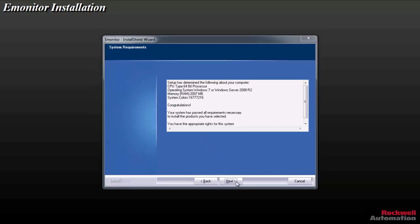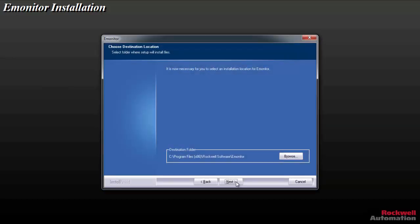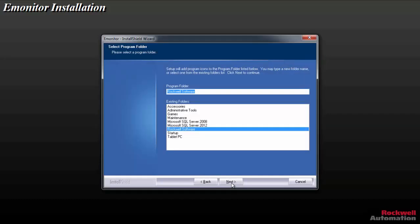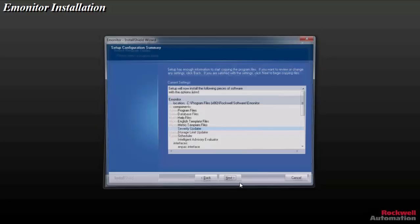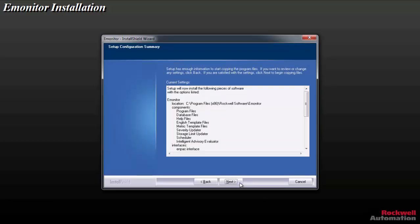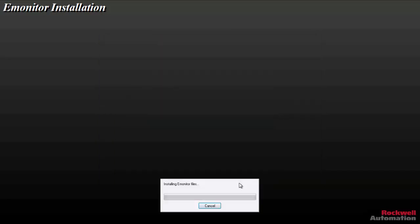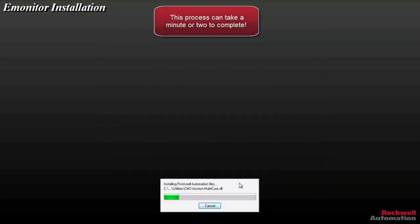So we'll click Next on the System Requirements confirmation. We'll take the default path offered. And we'll say Next. We'll click Next here. And we'll just confirm the current settings and click Next. And the install continues. This takes a minute or two. Not too long.